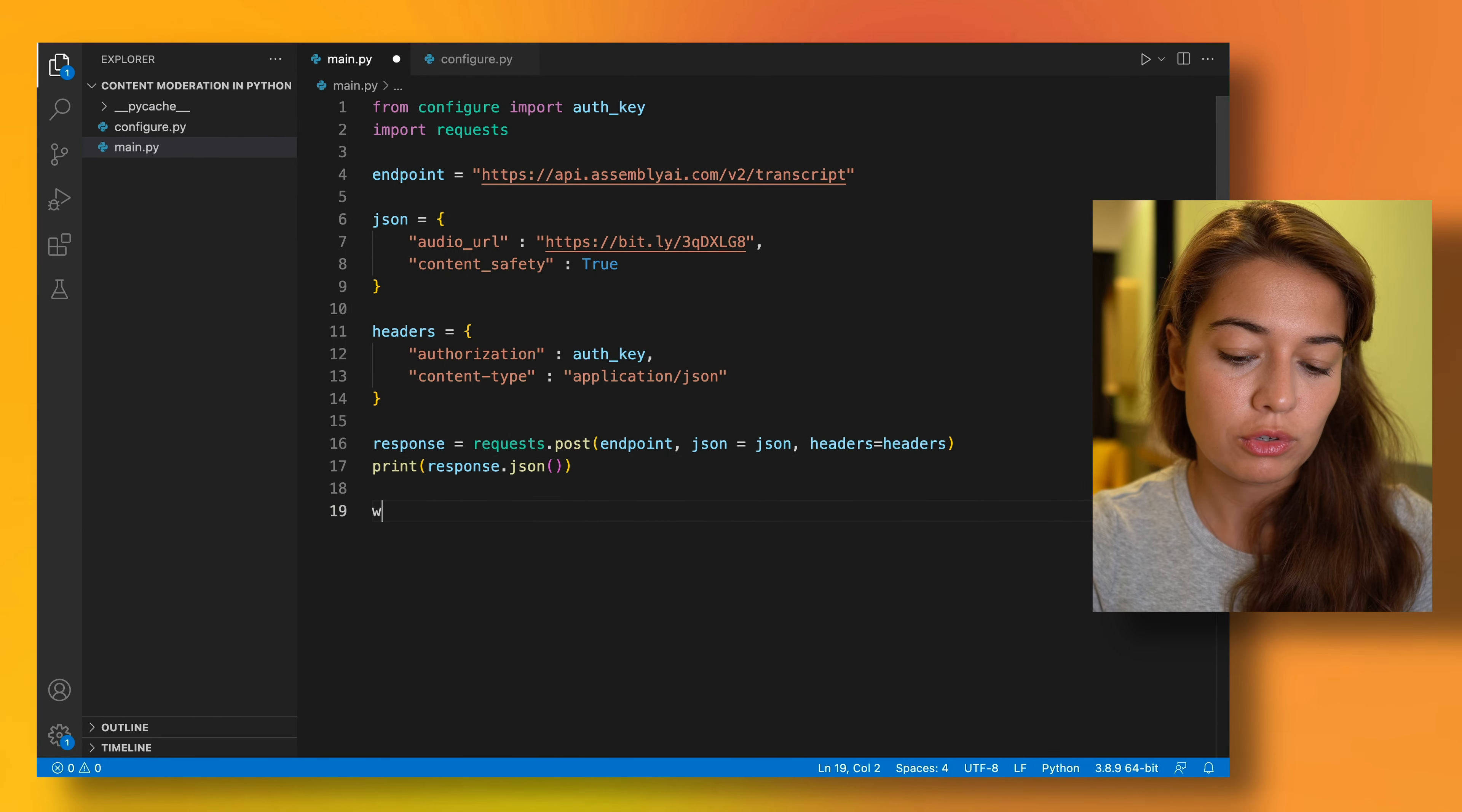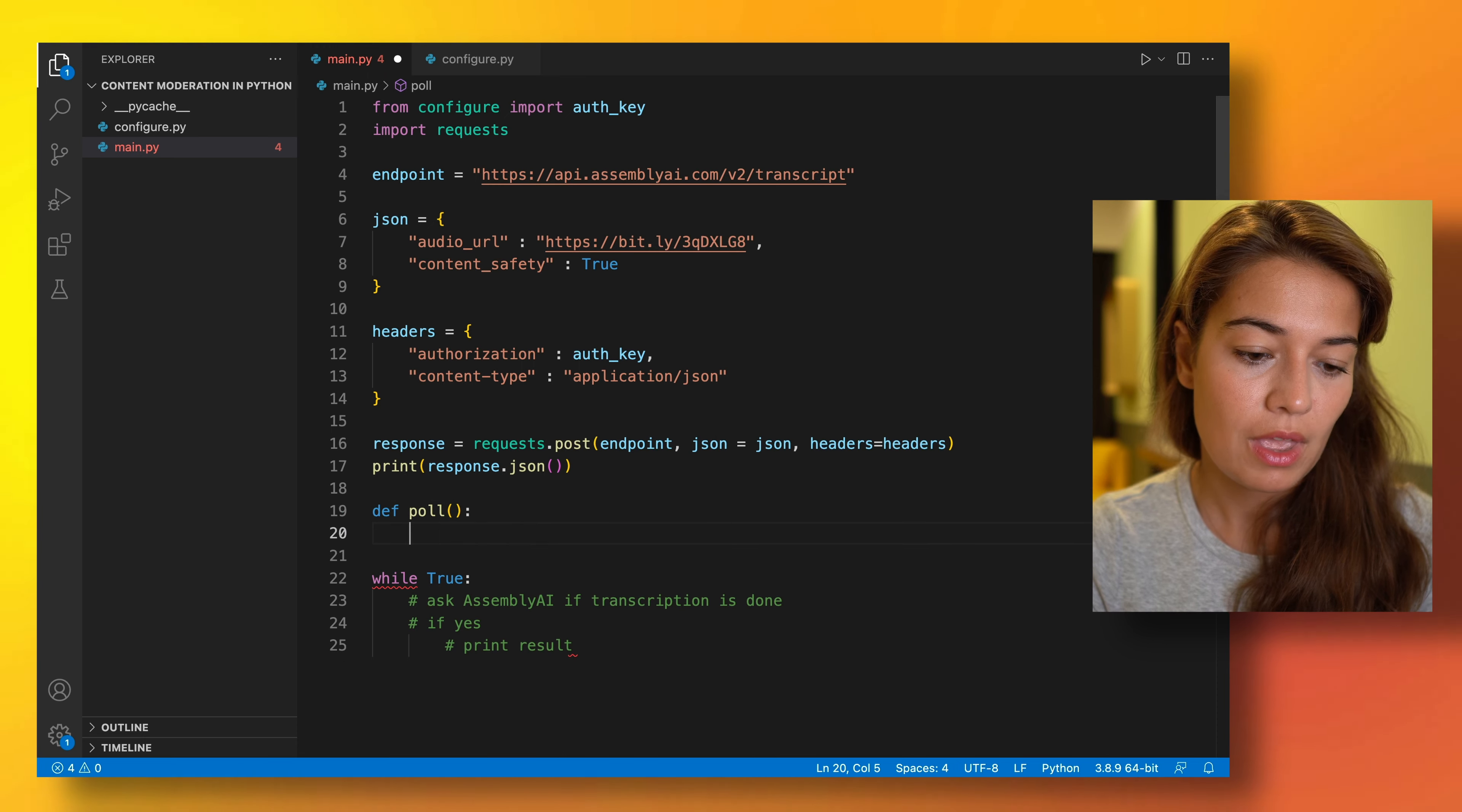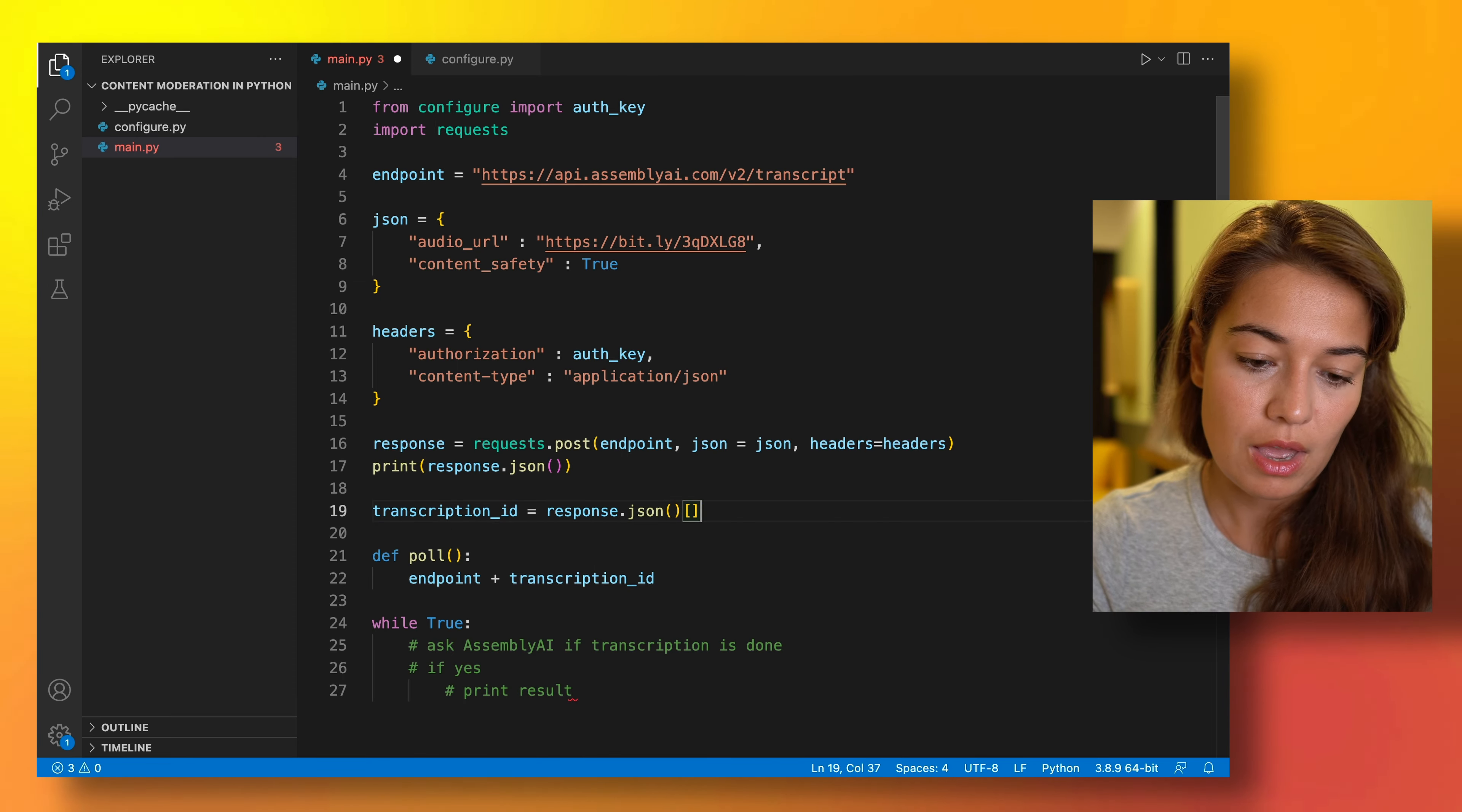So for that, I'm going to create a while loop. Inside this while loop, what I want to do is ask Assembly AI if transcription is done. And if the answer is yes, print results. So to do that, we are going to continuously have to ask Assembly AI if the result is done. So I would create a function where I do exactly that. Inside this function, we are going to need to create a specific endpoint for our transcription job. That endpoint is going to consist of the endpoint that we have already and a transcription ID. The transcription ID we are going to get from the result of the submission of the transcription. So very simply, it will just be response.json ID.